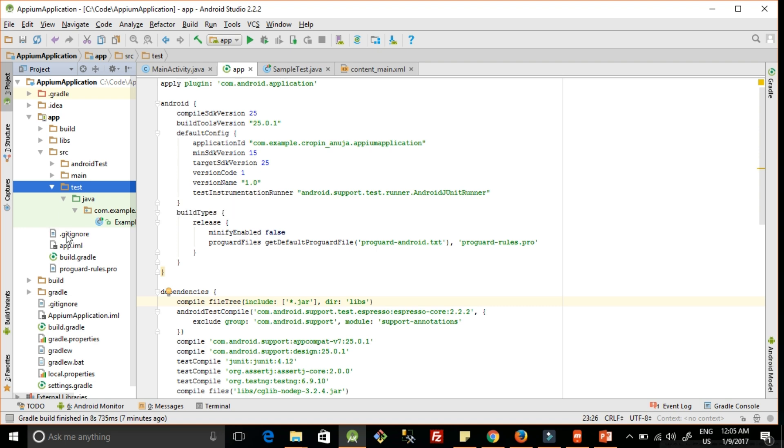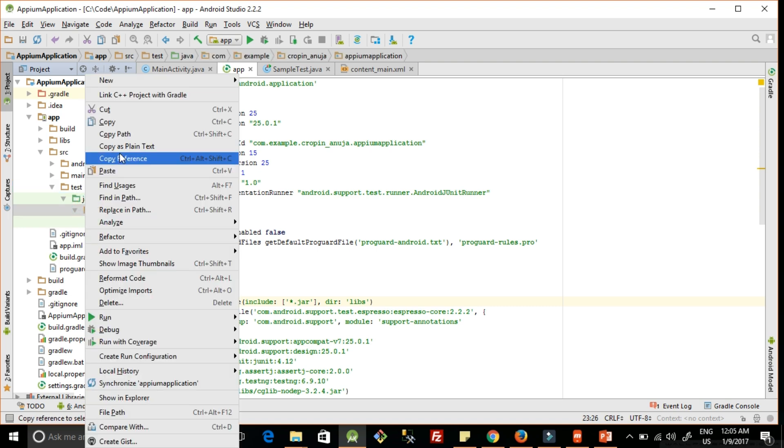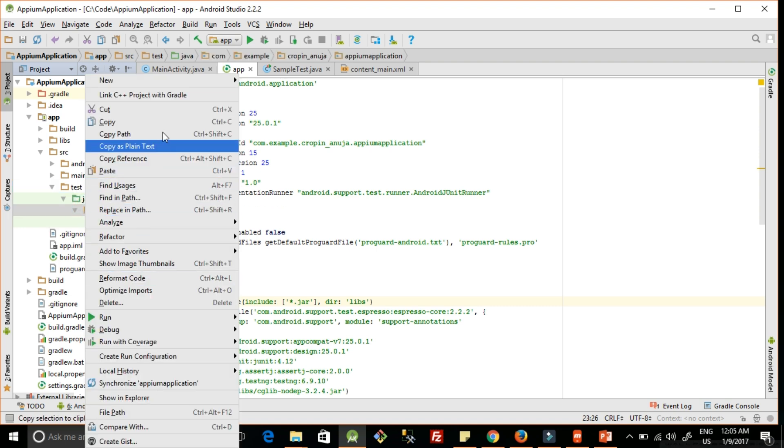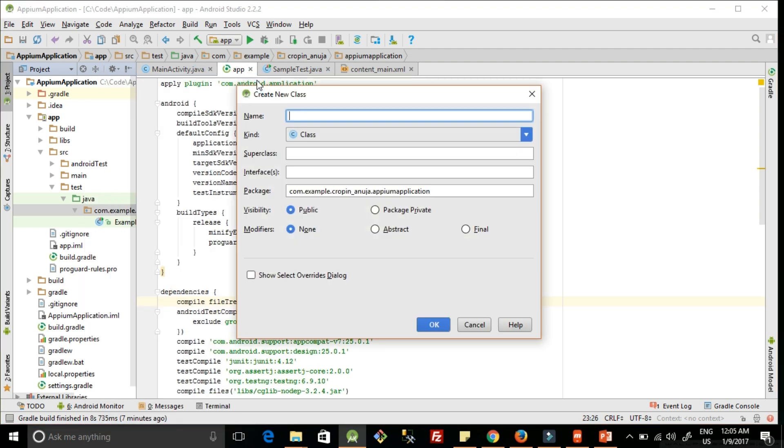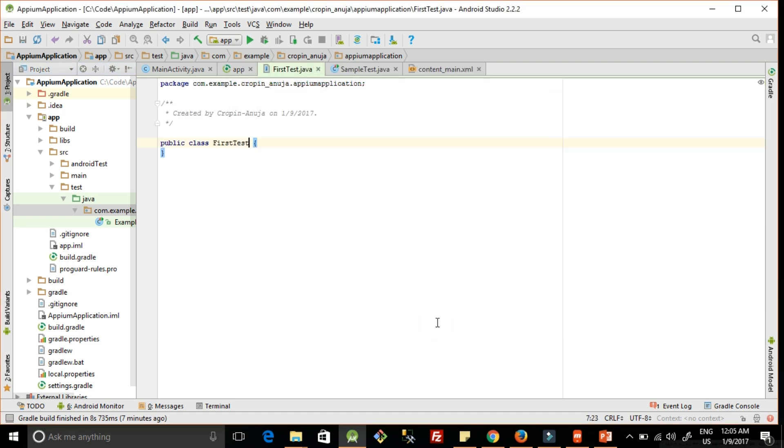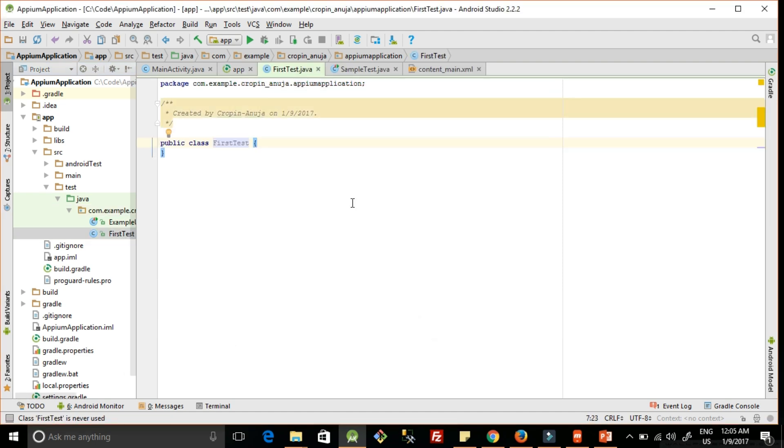Inside test we have Java and a package name. Right-click on the package, click on new, then new Java class. We will give it a name as FirstTest. Click OK, and this is created.